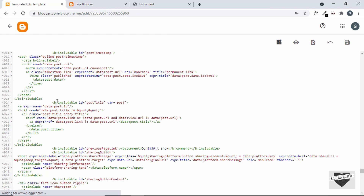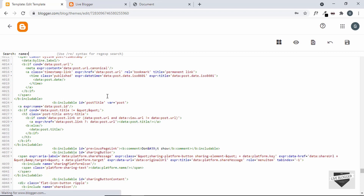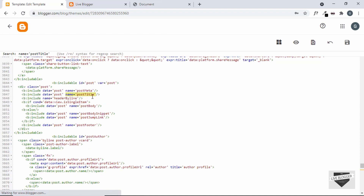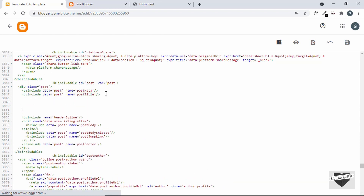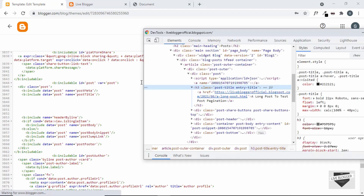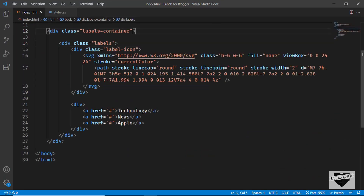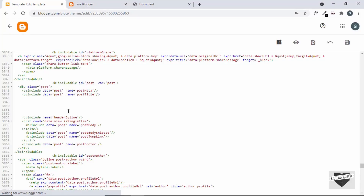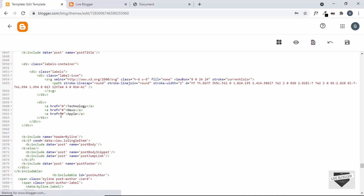We found where the post-title includable is being used. Let's make space below the post title and add the HTML for our labels. Go back to the source code HTML, copy the labels-container division, and paste it right below the post title in the theme code. Now let me show you how to display the post's labels dynamically in the Blogger website.